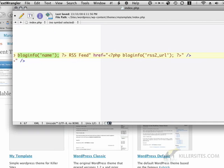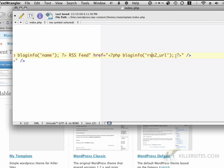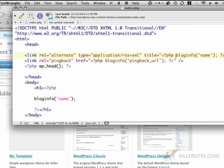And then RSS feed, and then bloginfo RSS URL. Now, if you guess that bloginfo RSS to URL is the RSS feed, then you're correct. So, basically, we're just adding some helpful information for the browser so that it knows how to subscribe, if this is, in fact, a blog, to this particular WordPress installation.